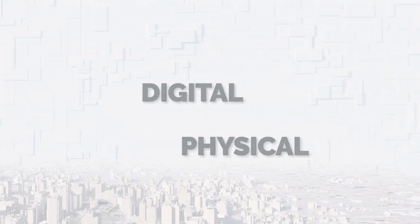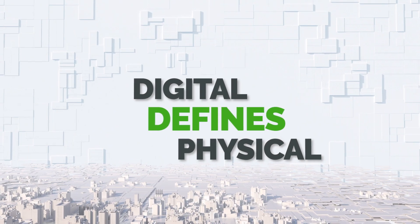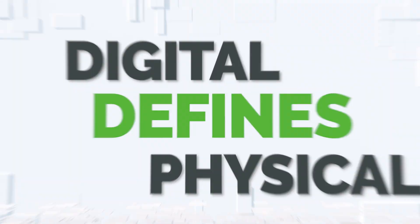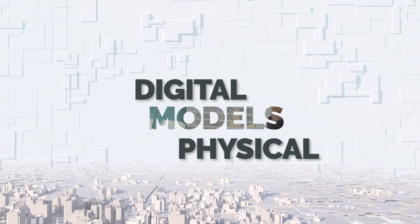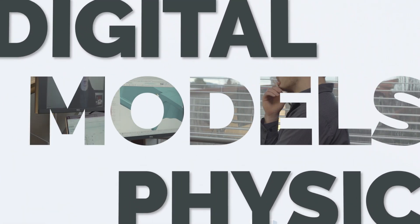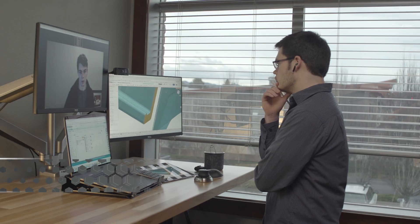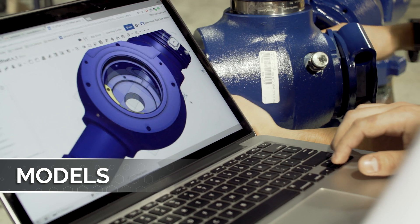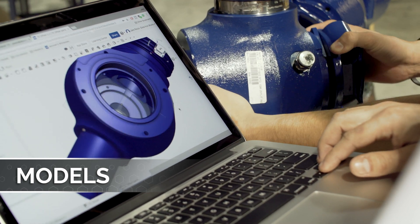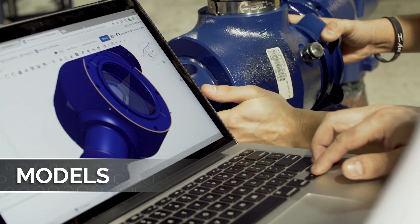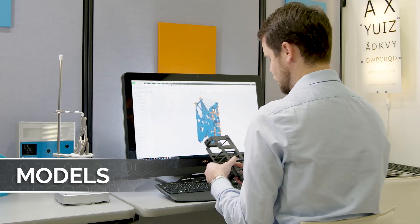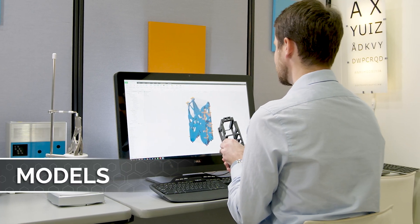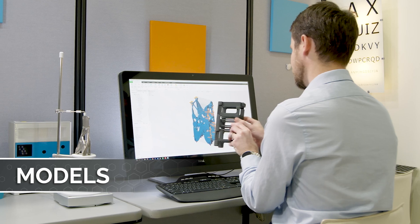Let's explore the different ways that digital defines physical. First, digital models physical by enabling product developers to create high-fidelity digital prototypes of physical products as three-dimensional CAD models.